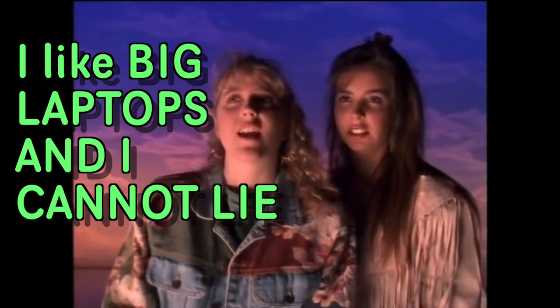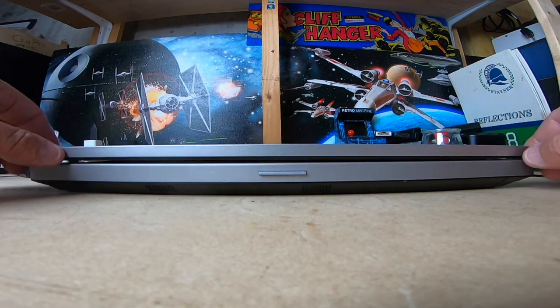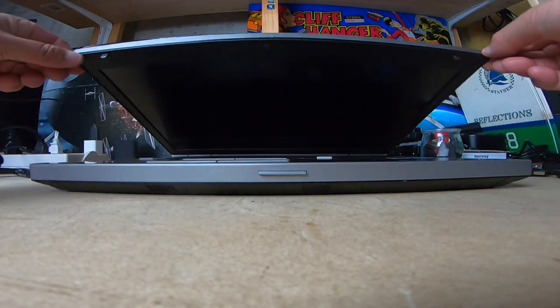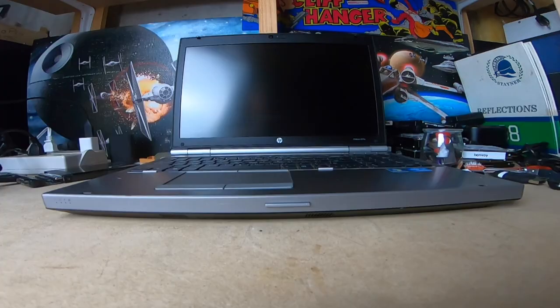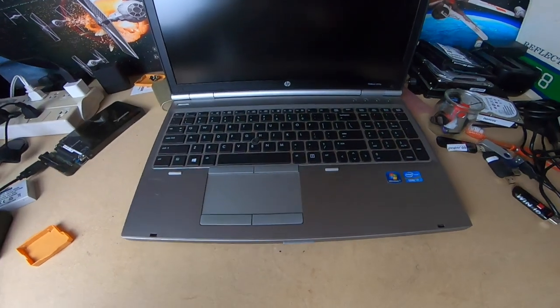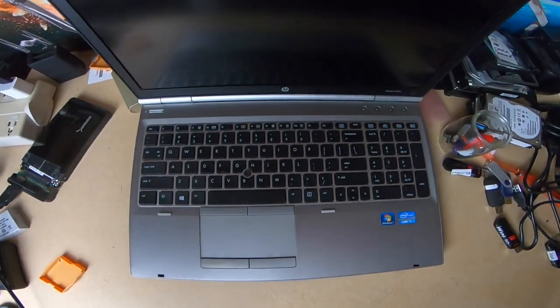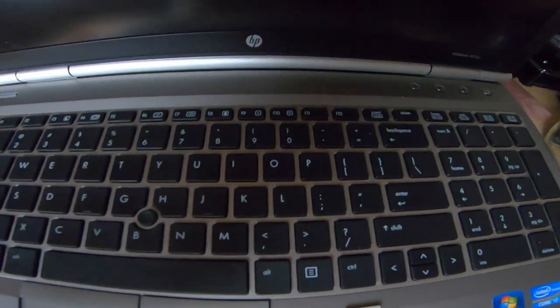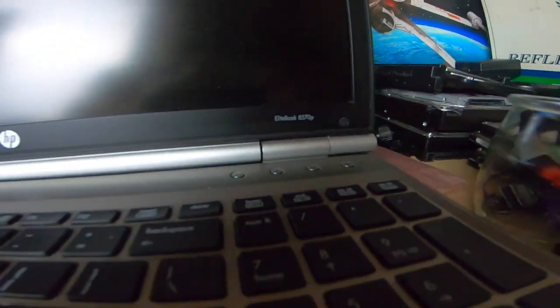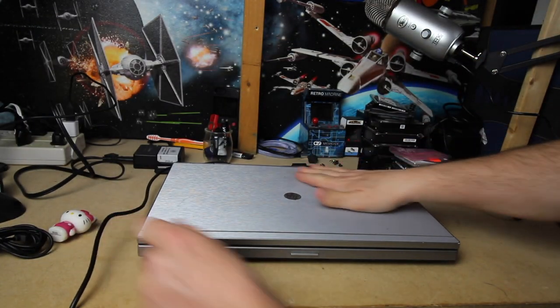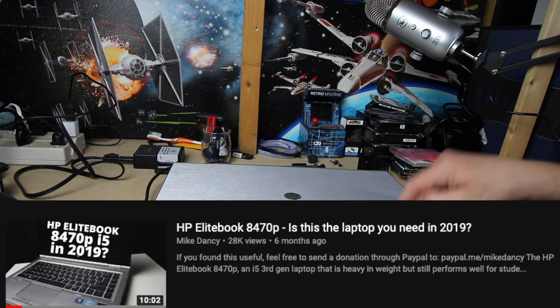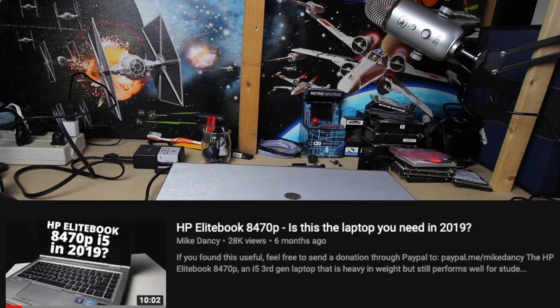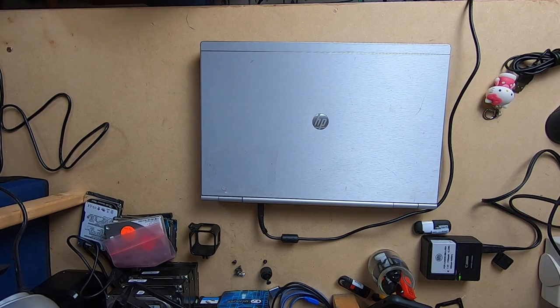Oh my god. Becky, look at her big laptop. You know, a while ago I made a video about an HP 8470. Well, this is its big brother. This is the HP 8570.